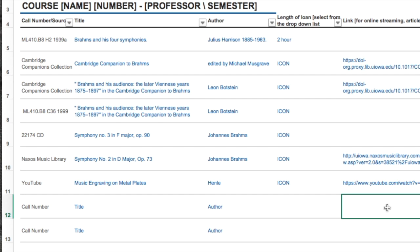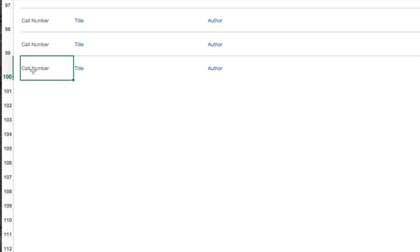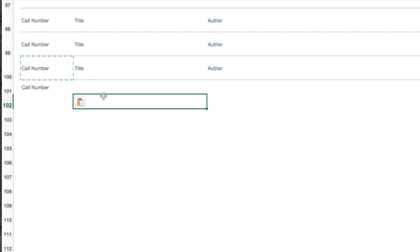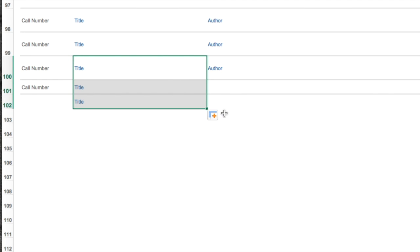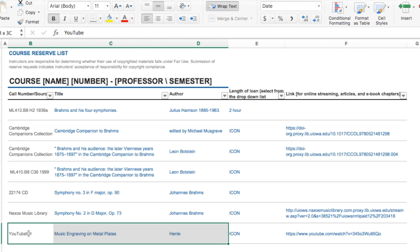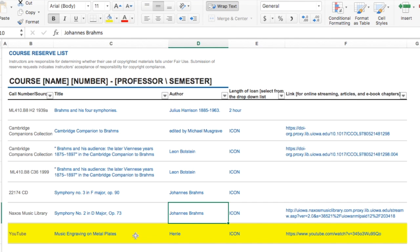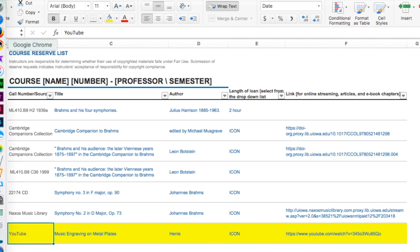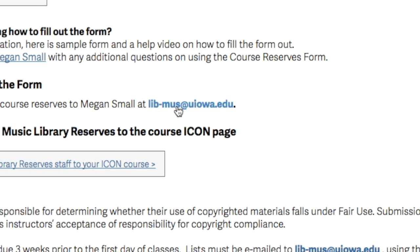That's a brief overview of how to add items to this list. We've added 100 slots, but you can always add more — just copy and paste a new line, or grab the corner and drag down to add additional rows. If you submit a list and then want to add more items, add them to the existing list and highlight the new items in yellow so we know what's new, then notify our Course Reserves Manager. Once you're done, save the file and email it to libmusic at UIowa so we can get started pulling and compiling your reserves.